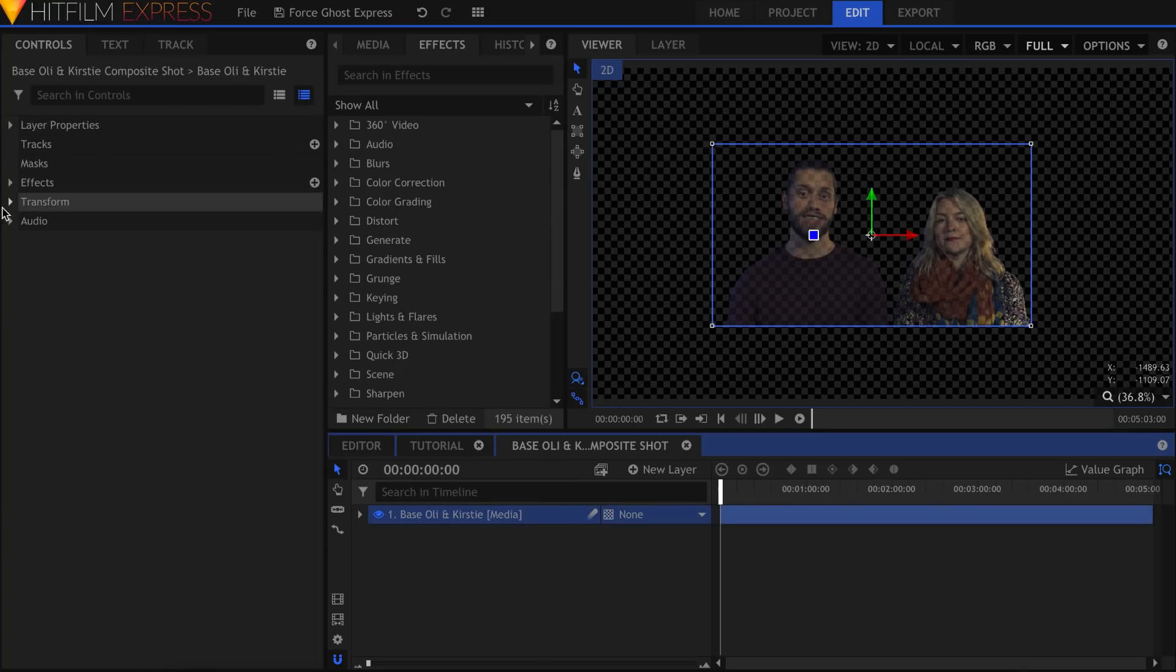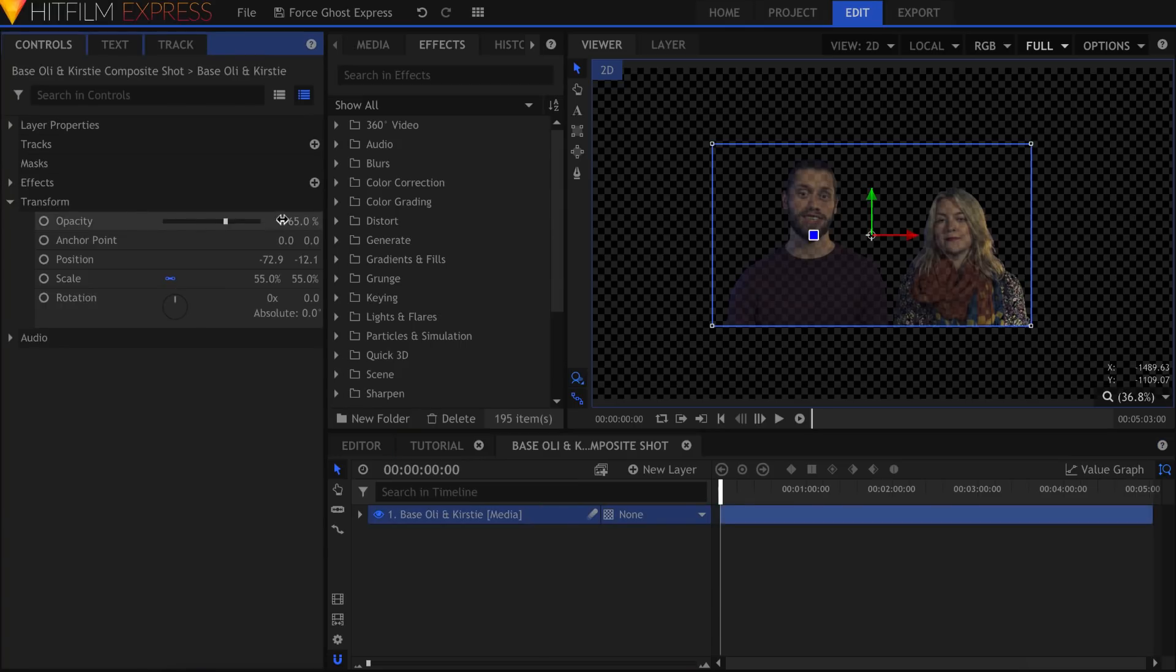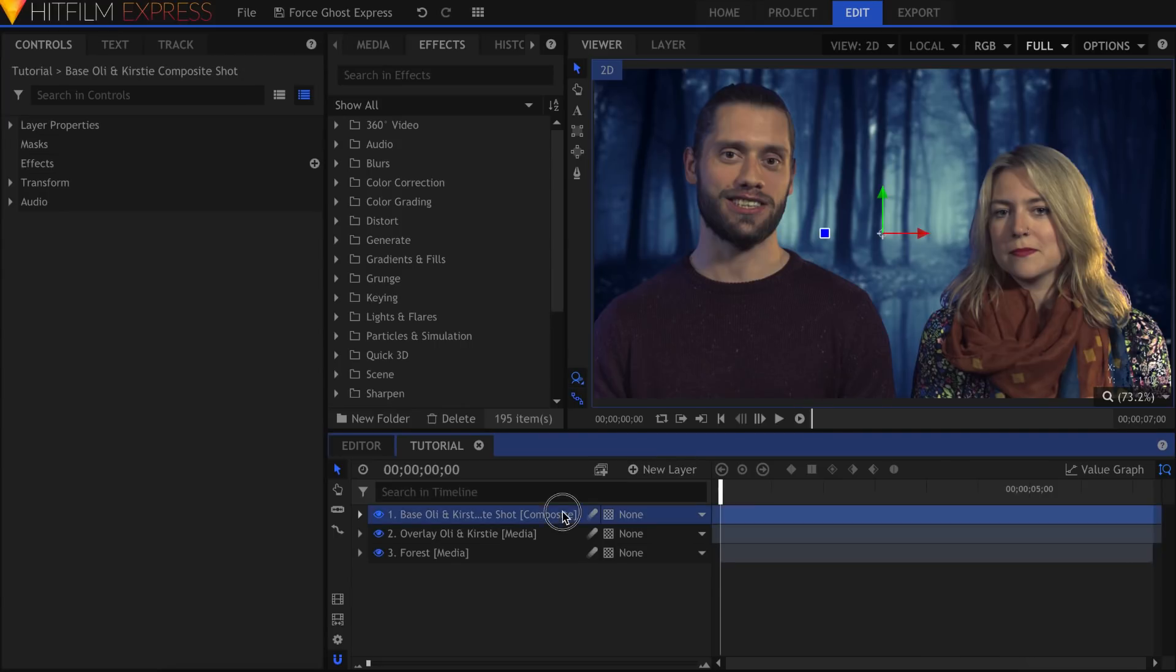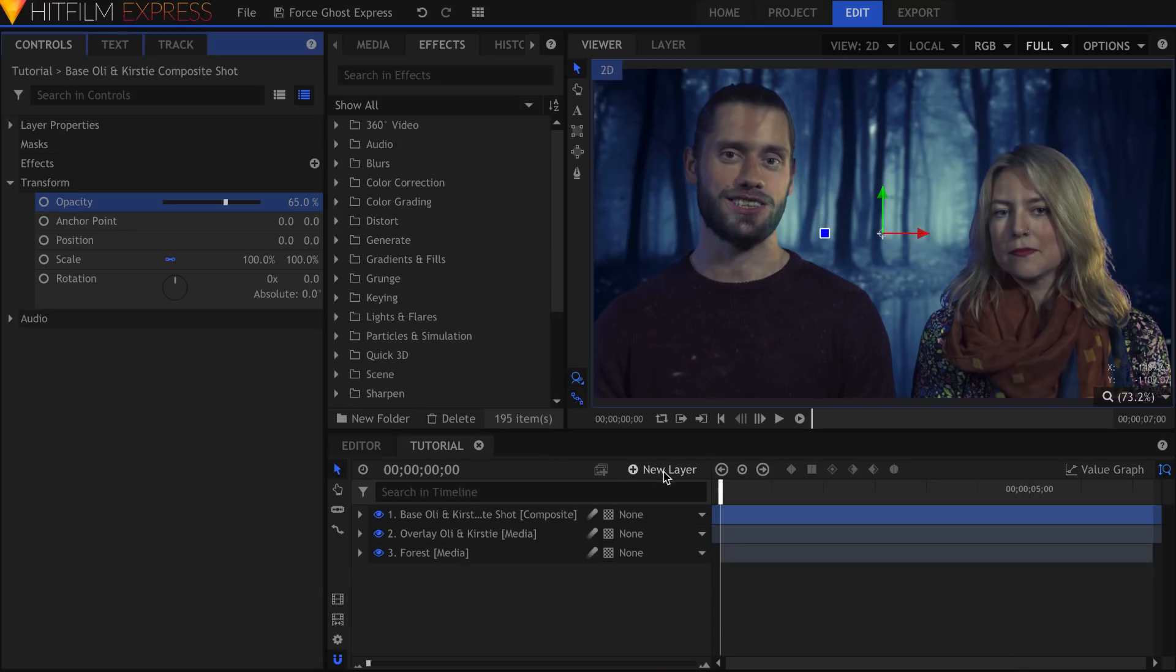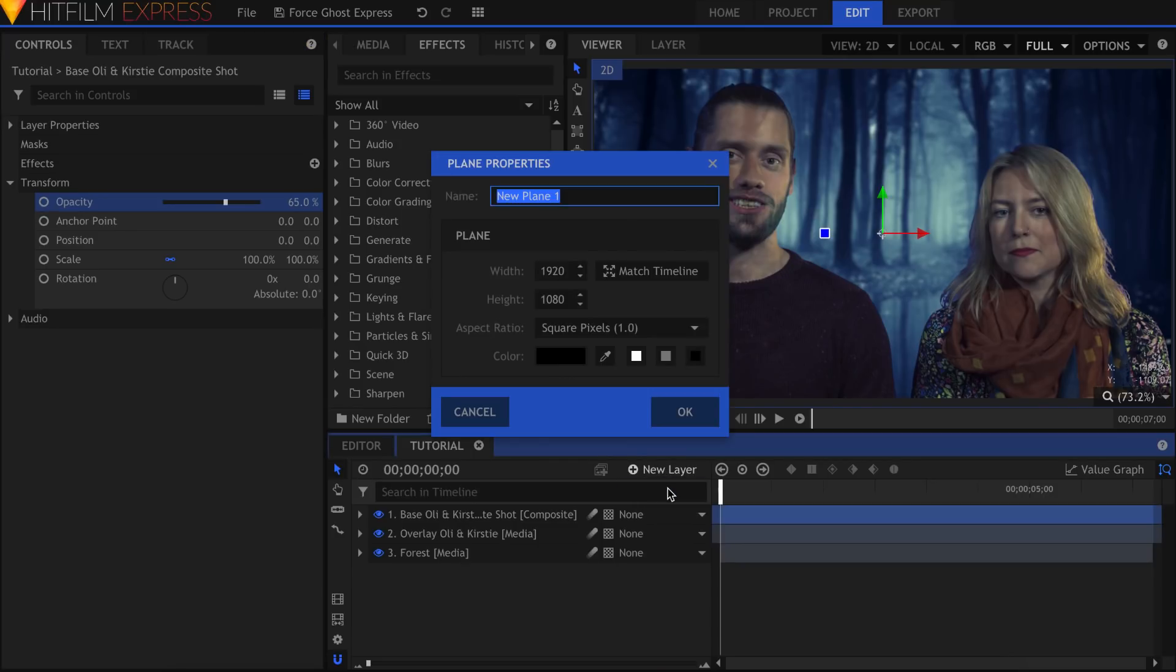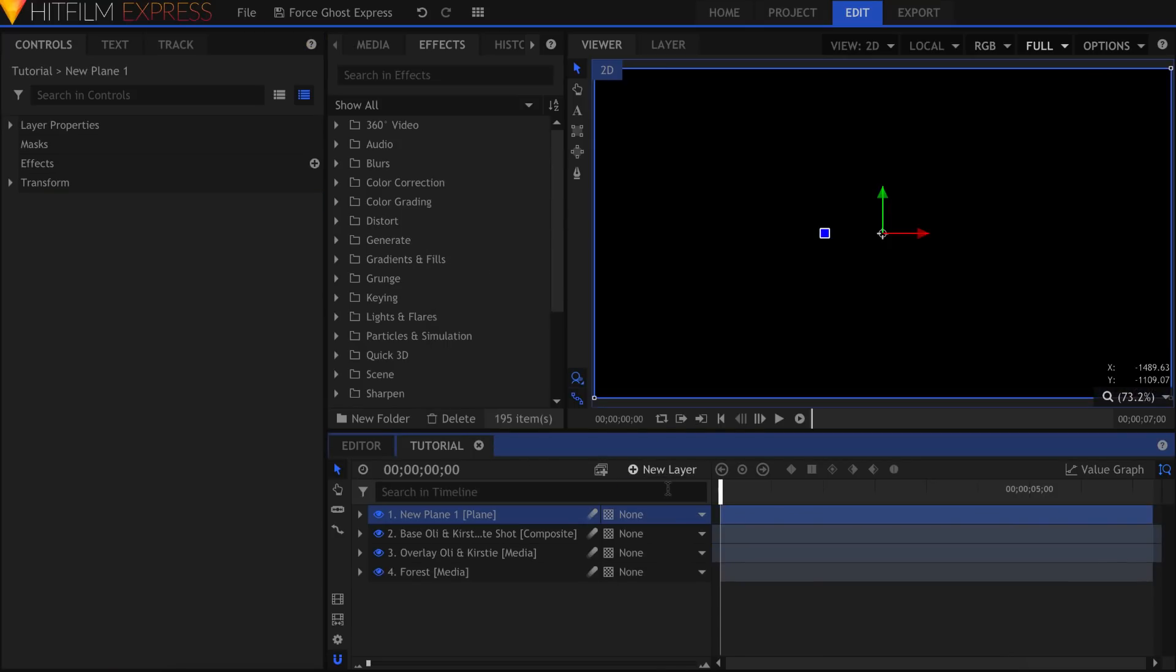Instead of having the opacity lowered here, I'll do it back in the main comp.